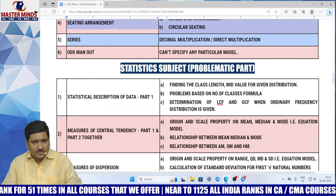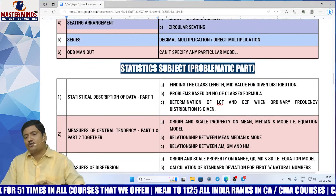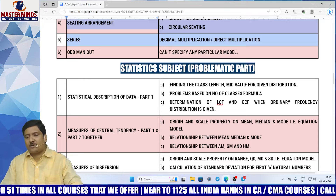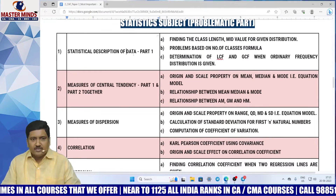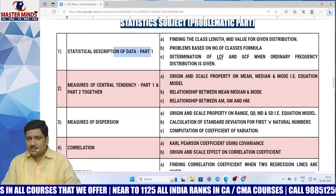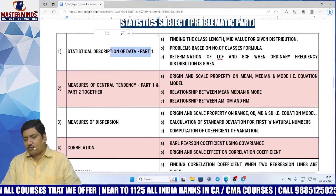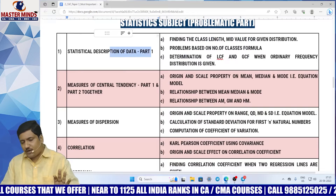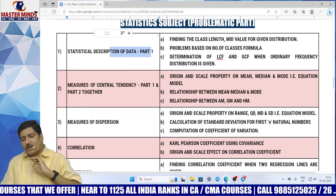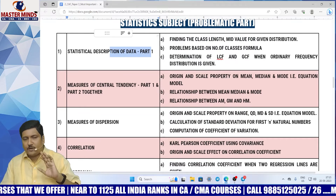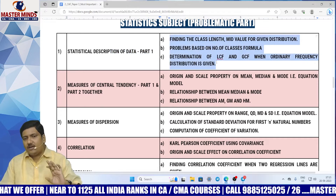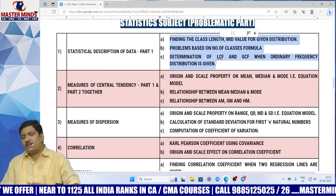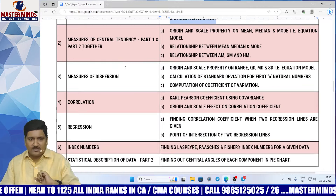Now, coming to statistics — I just want to provide the list separately for problematic and theory papers. Statistical description of data part 1 is very important; try to prepare everything in this particular chapter and pay more attention on these models.